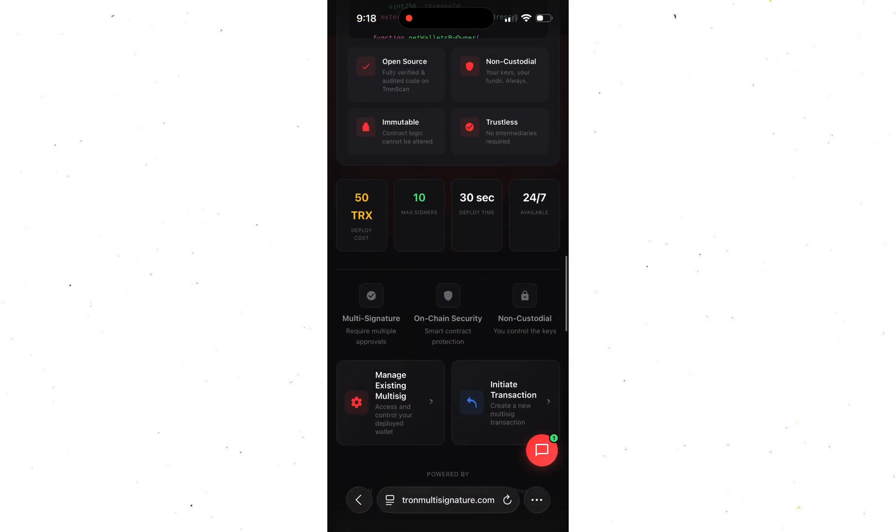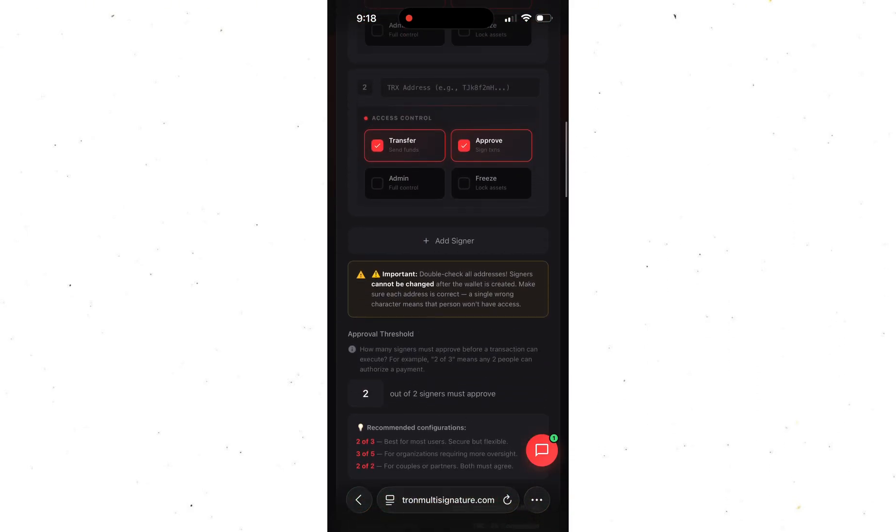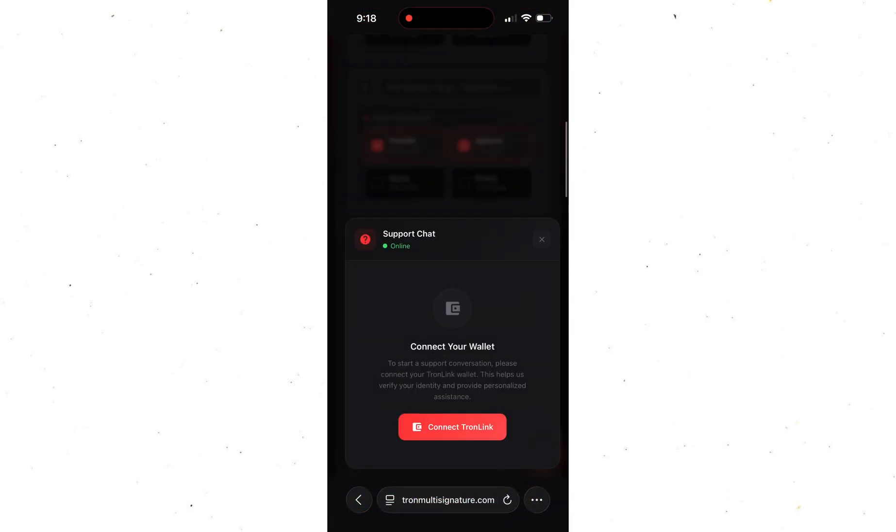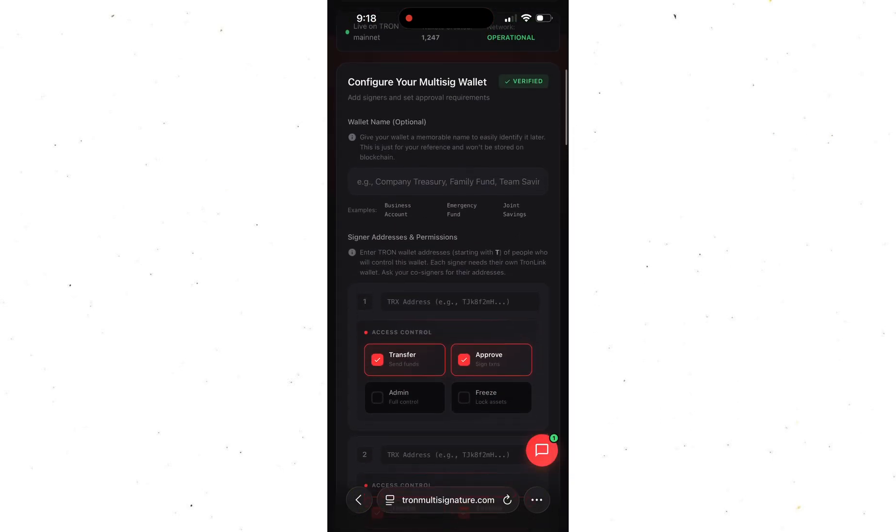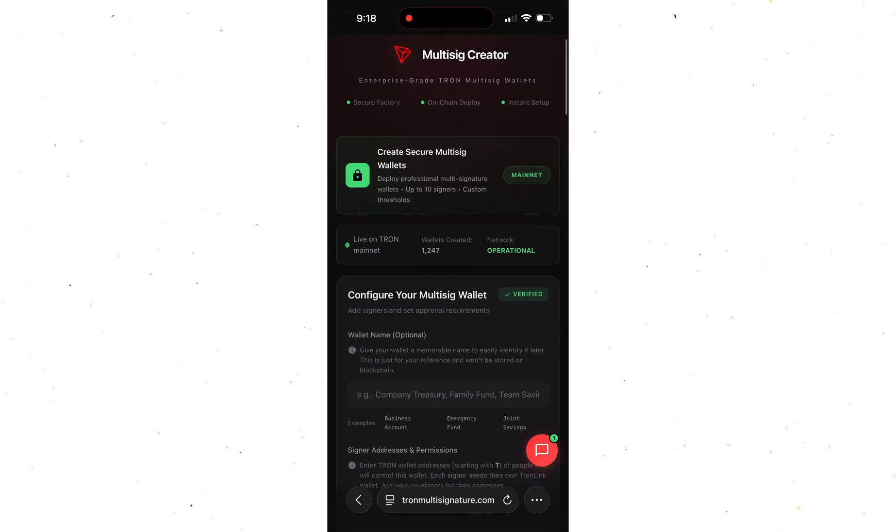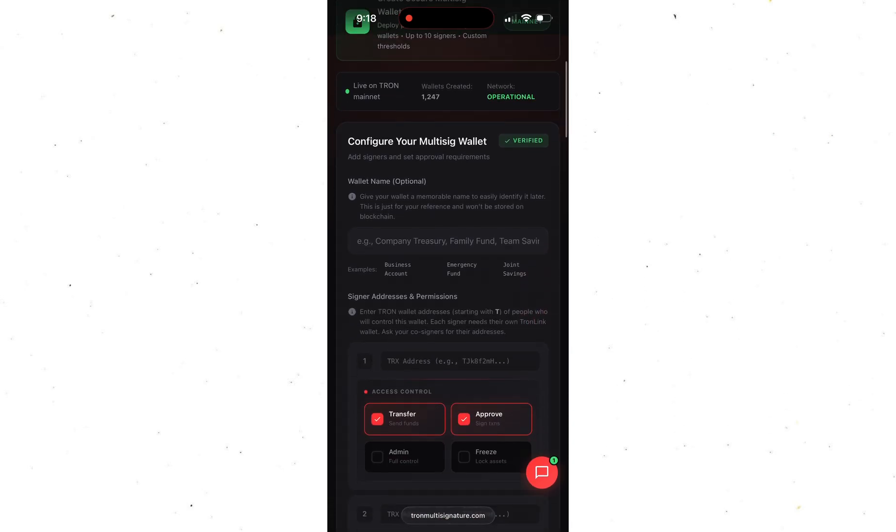You can manage your multi-signature wallet, initiate transactions, whatever you need. Everything is super straightforward. And get this. You can even reach out to support anytime. Just connect your wallet so they see your setup and ask anything you want for free.